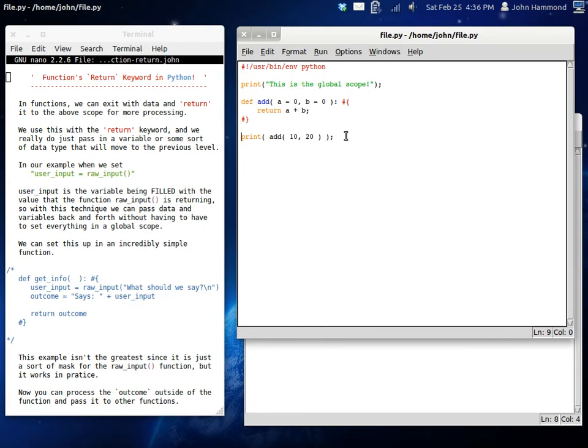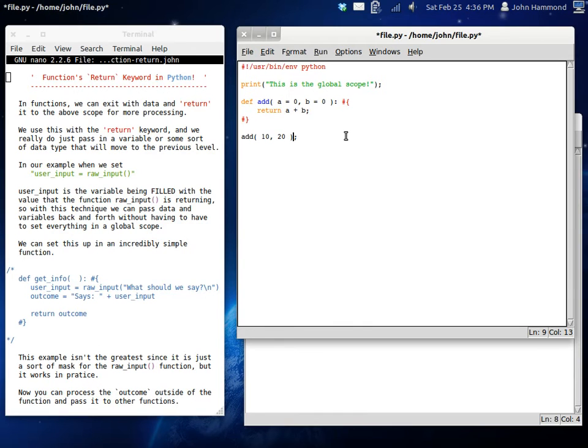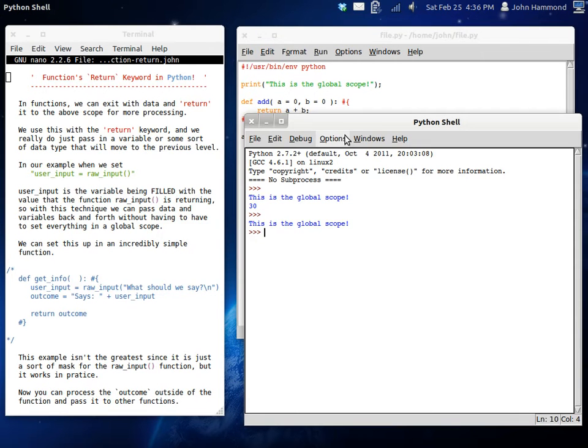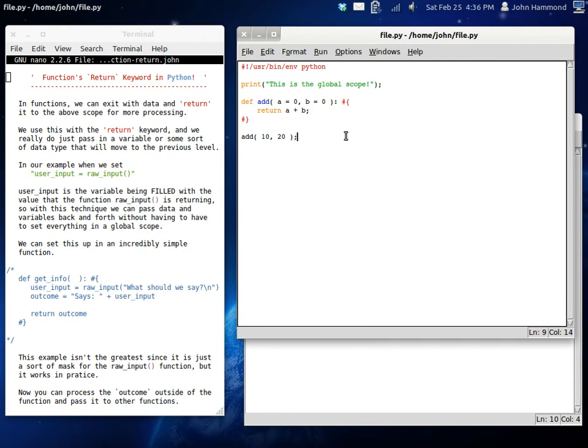Because we're doing that in the print function, that's the only way it's going to be seen. Because add is only returning the variable, you're not going to see it during runtime, it's just displaying it out.